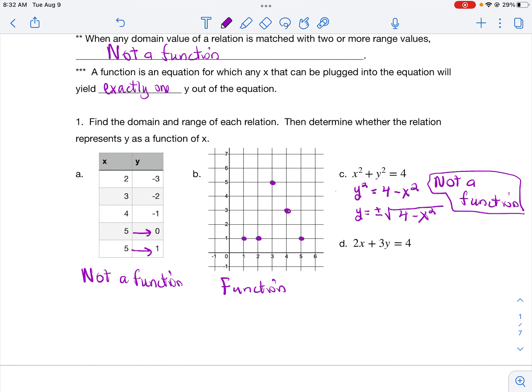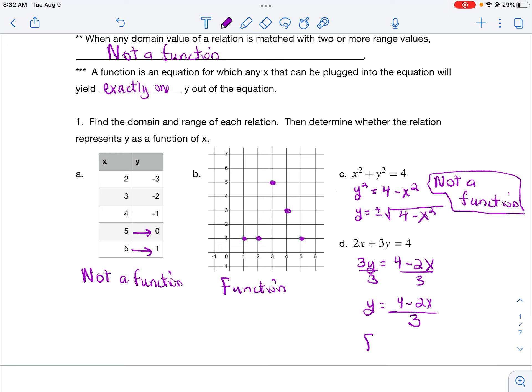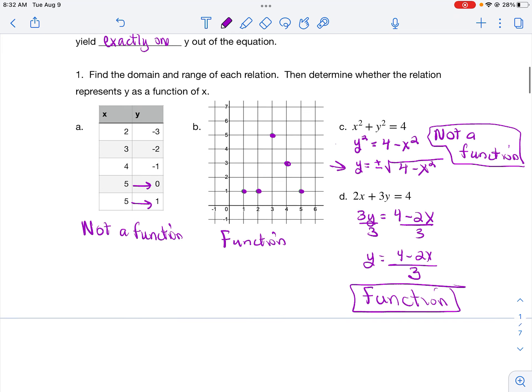For the second equation, I subtract 2x from each side, then divide each side by 3, giving y = (4 − 2x) / 3. Plugging in, say, x = 1 gives (4 − 2) / 3 = 2/3 — a single answer. Regardless of what x I put in, I get a single answer, so this is a function. Here y is explicitly defined as a single equation, whereas in the previous case y was implicitly defined as two equations.